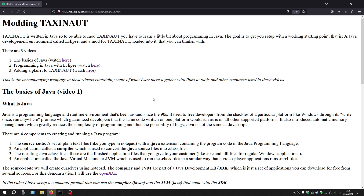This document that I'm reading off, or using as a guide for this video, you can find yourself at www.mozkram.net/taxinut/moddingtaxinut.html. It contains links to the various tools that I use and most of the text of what I'm saying here.